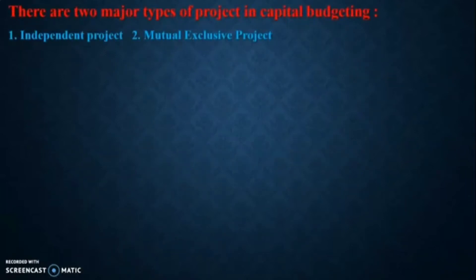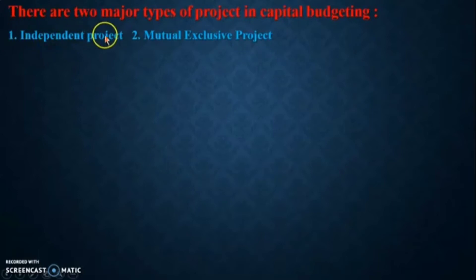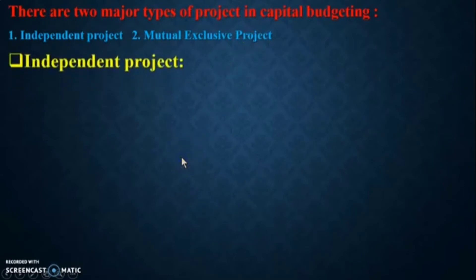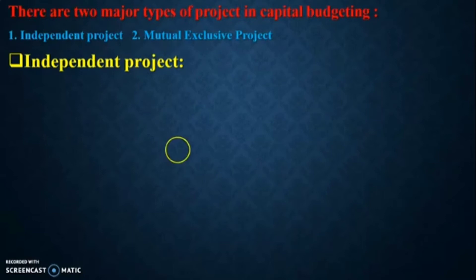There are two major types of projects in capital budgeting: number one, independent projects, and number two, mutually exclusive projects. Independent projects are those whose cash inflows and outflows do not depend on other projects. Independent projects give you freedom in your investment decisions.